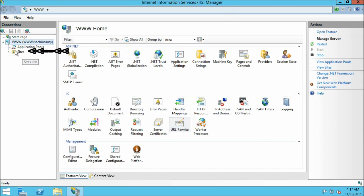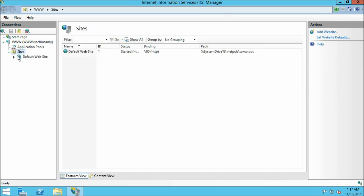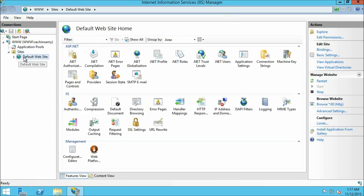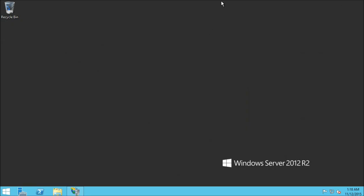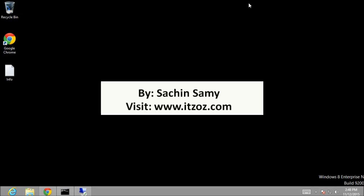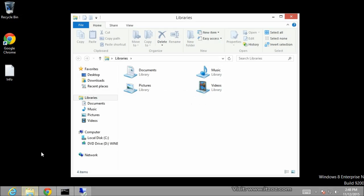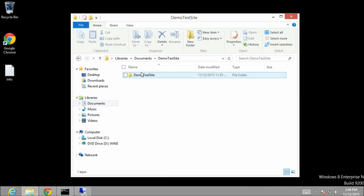Let us go to the sites folder and expand it. Here you can see there is one default website which is already pre-configured, but we are going to create a new website. Let us minimize IIS and go back to our local system. Minimize the remote desktop connection window. From here I am going to copy the website content from my local system to our remote VPS server.